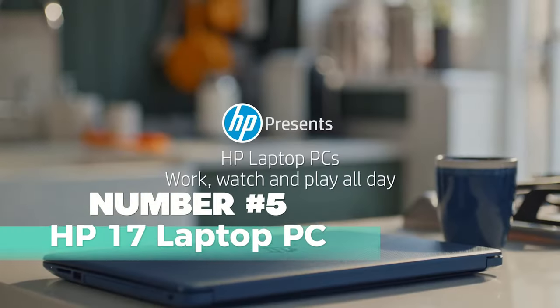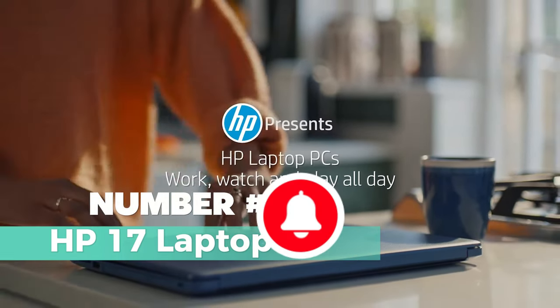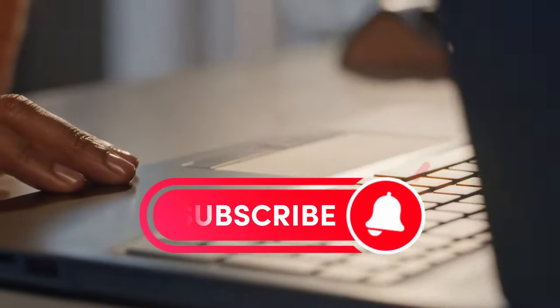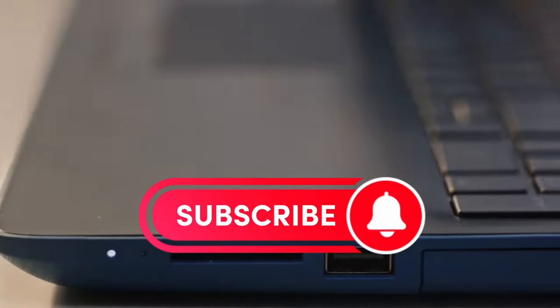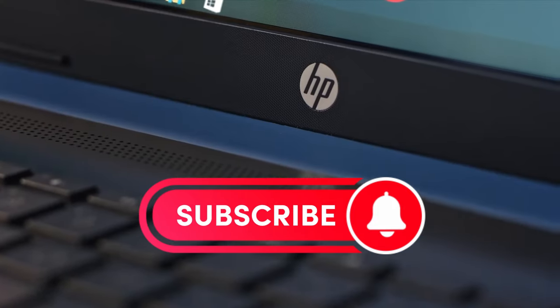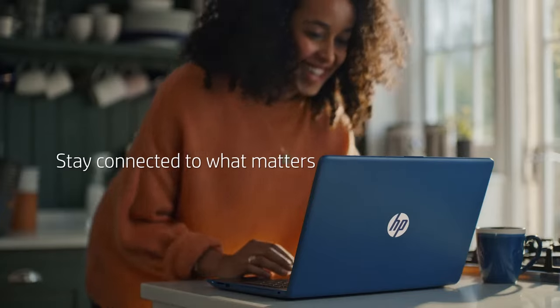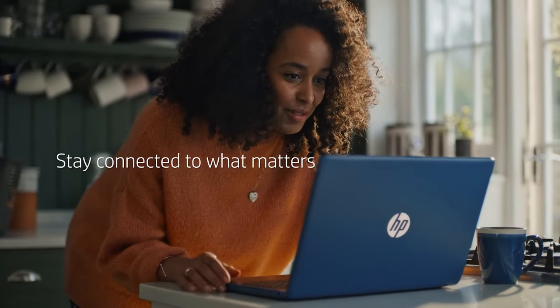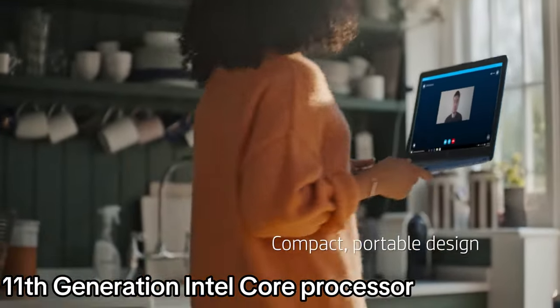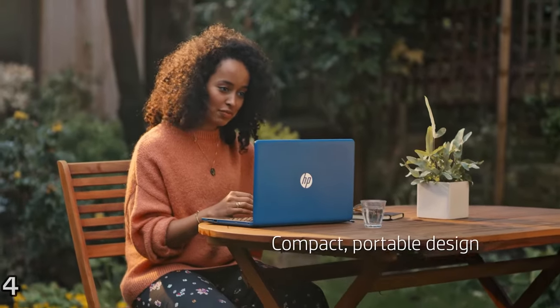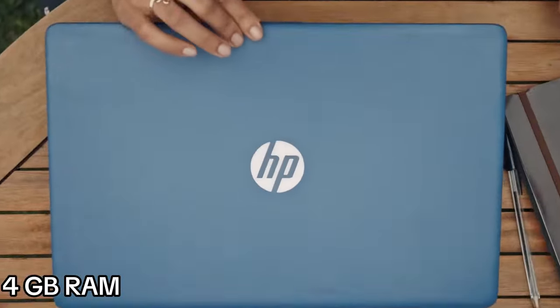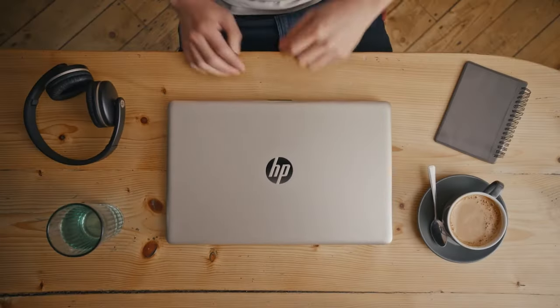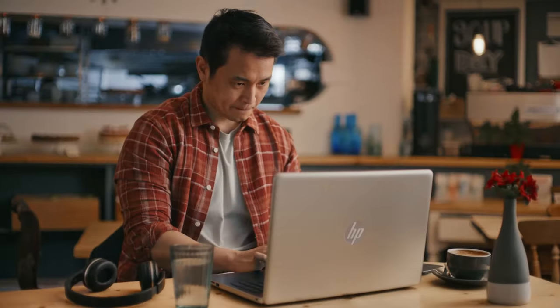Number 5: HP 17 Laptop PC. The HP 17 Laptop PC is an excellent choice for budget-conscious consumers looking for a reliable and affordable option. With its 11th generation Intel Core processor and 4GB RAM, it offers decent performance for everyday tasks and web surfing.